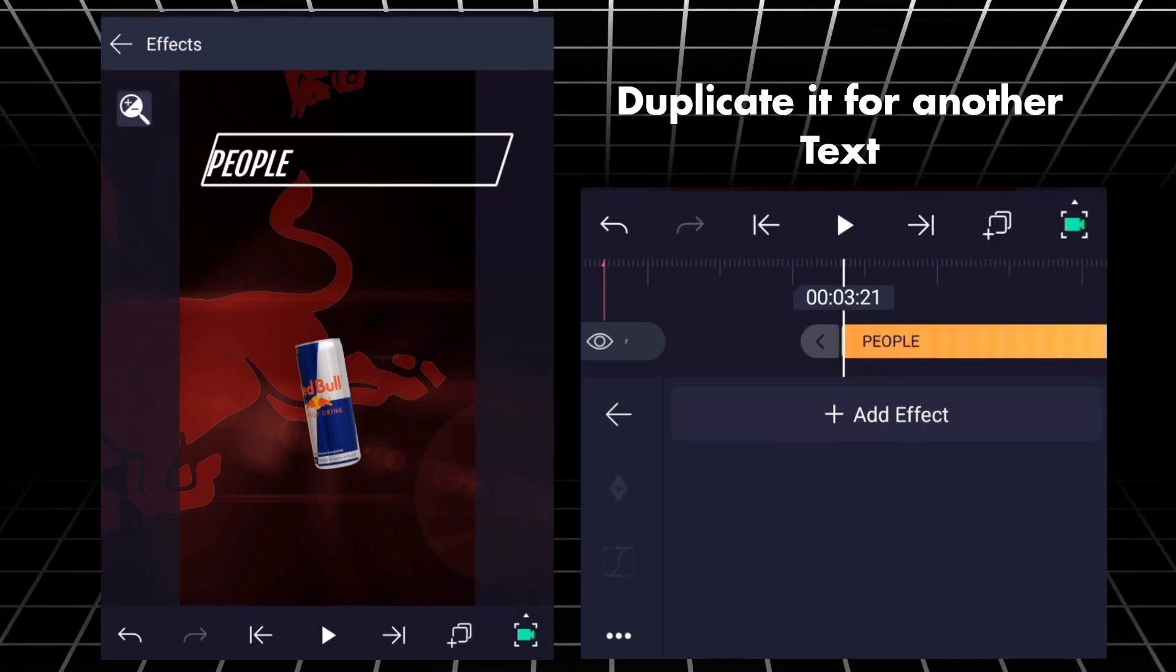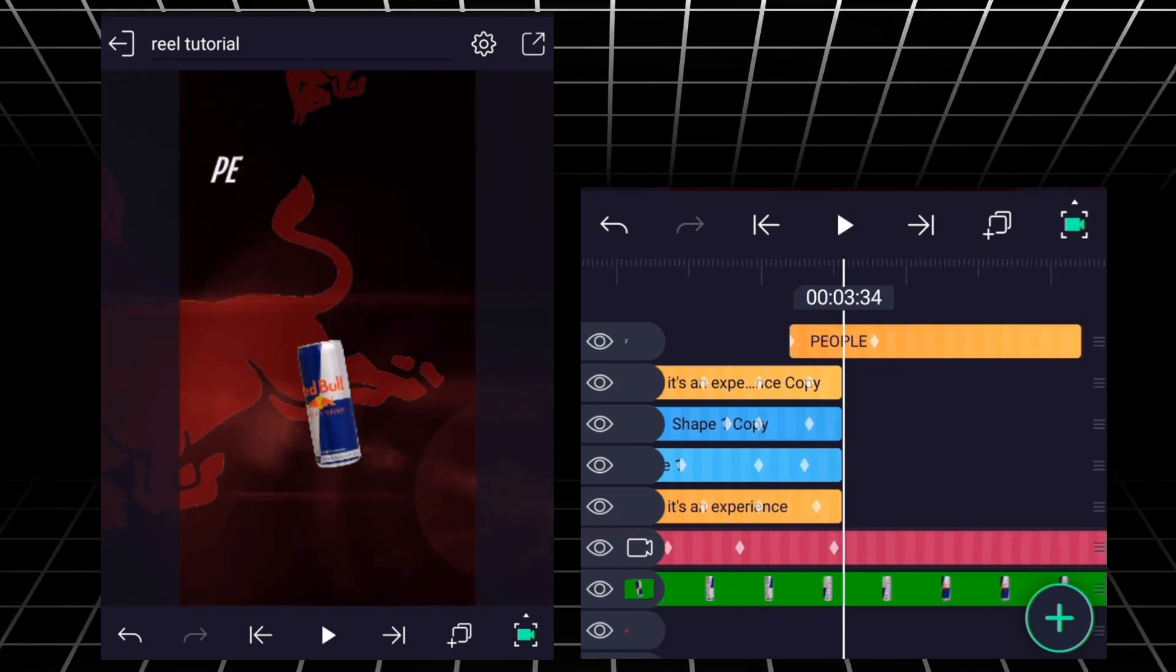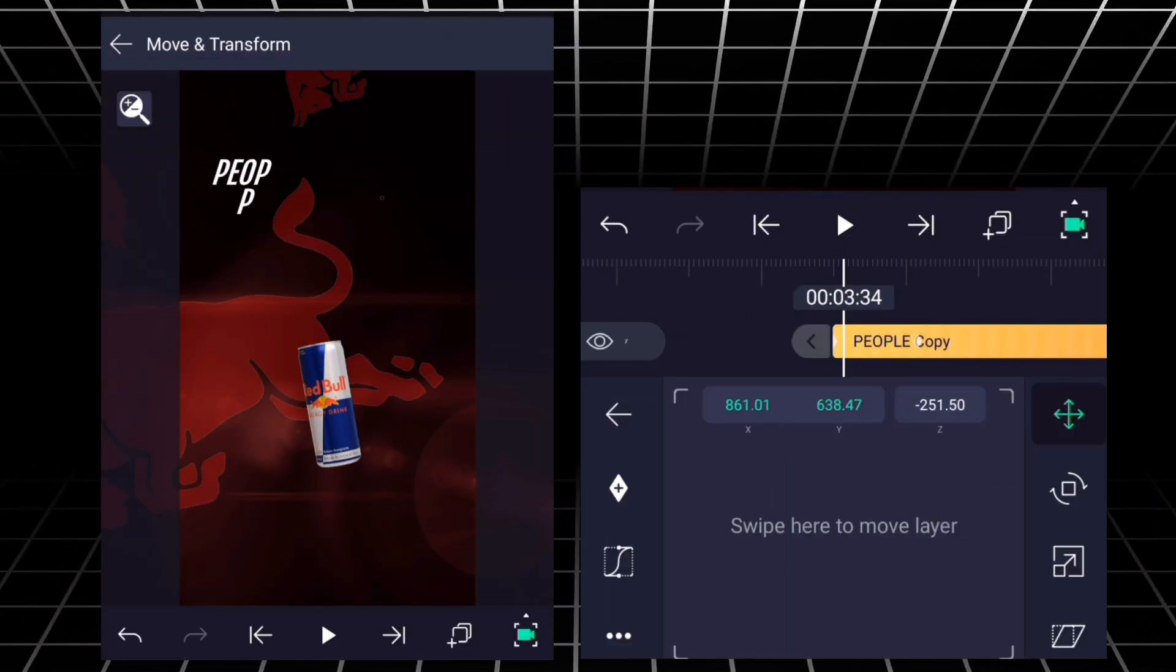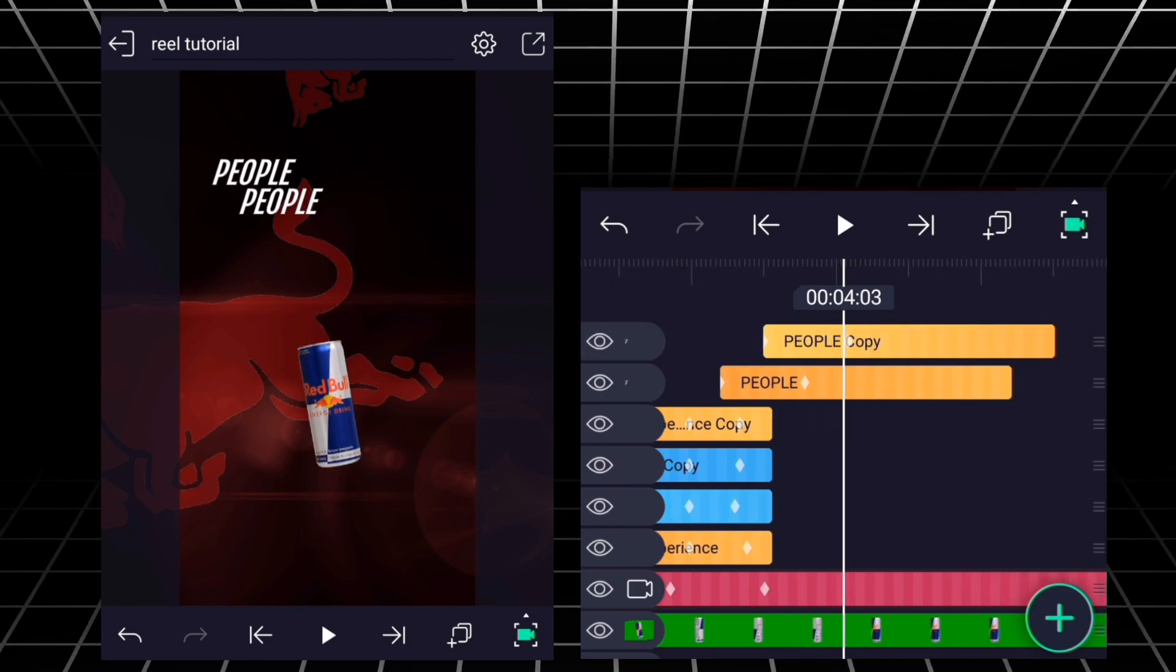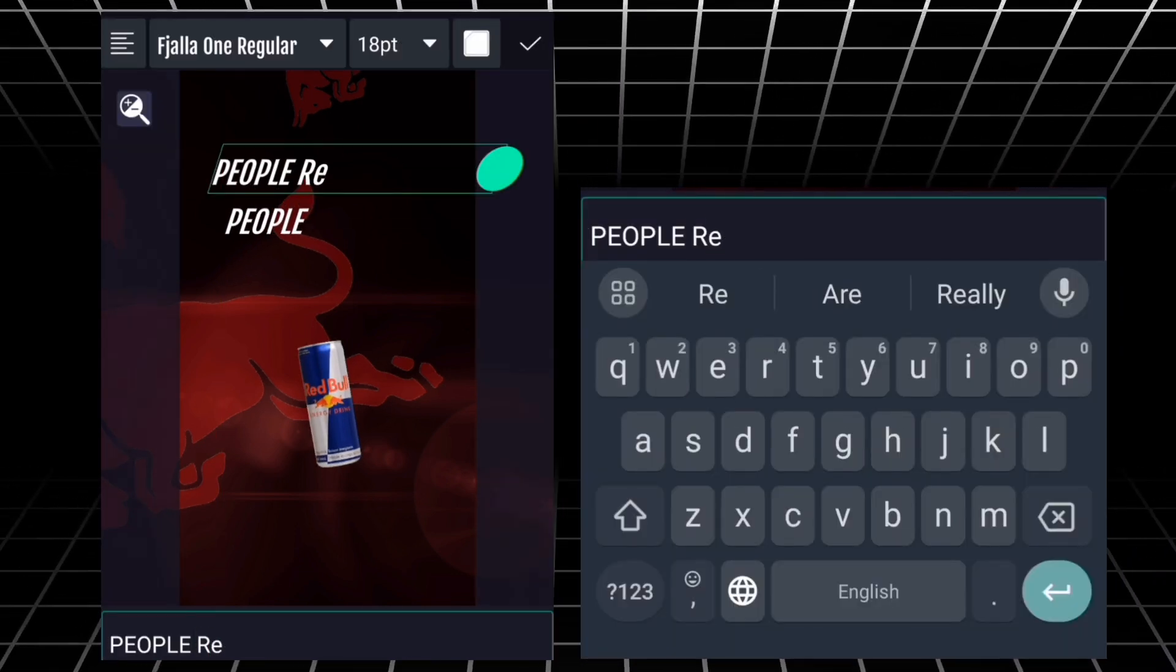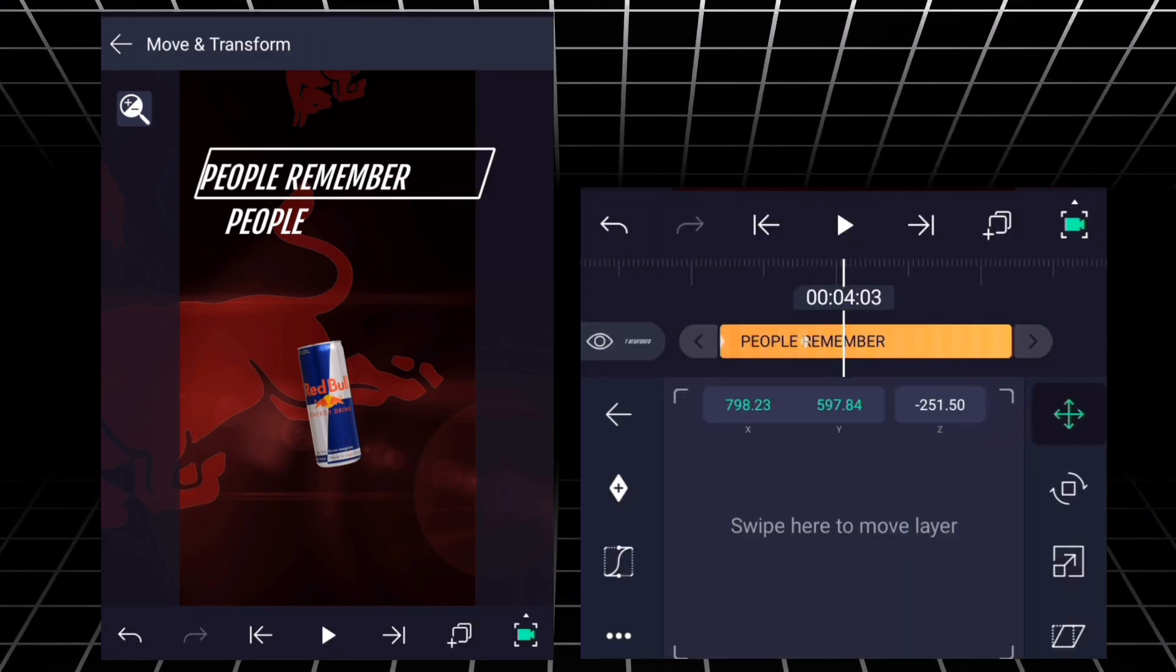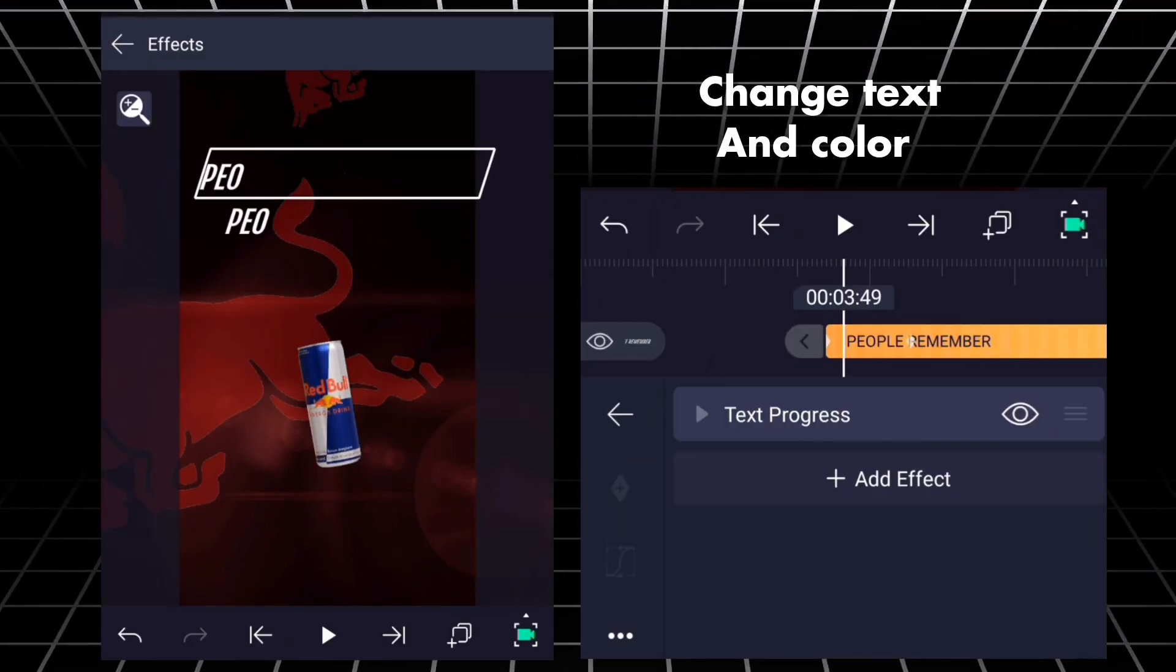Duplicate it for another text. Change text and color.